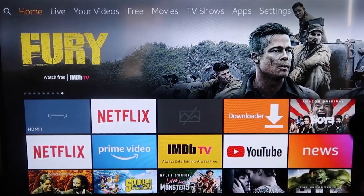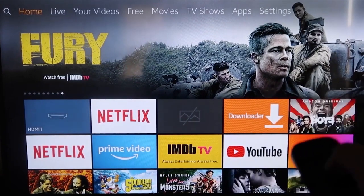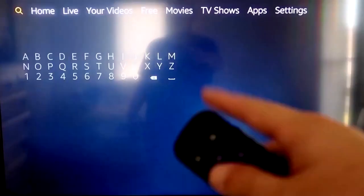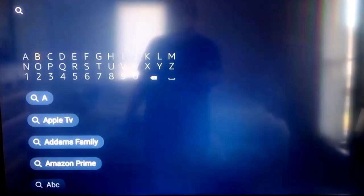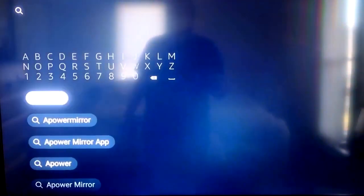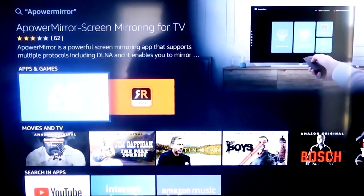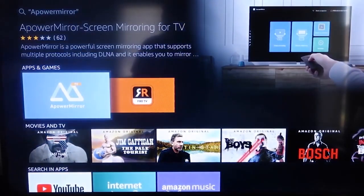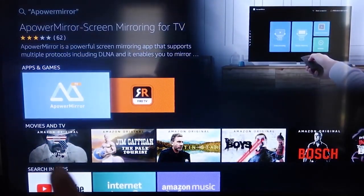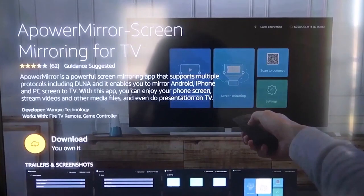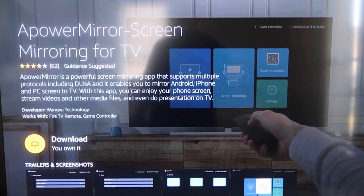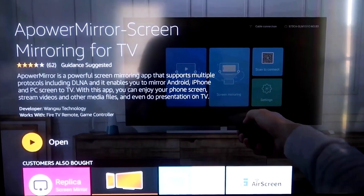So the first thing we're going to want to do is go over to your magnifying glass over here. And then you're going to want to type in APower Mirror. And it comes up right here. APower Mirror. And you should get that icon that's right there. And it'll take you to this screen here and then you'll go ahead and click OK on your remote control to download it.